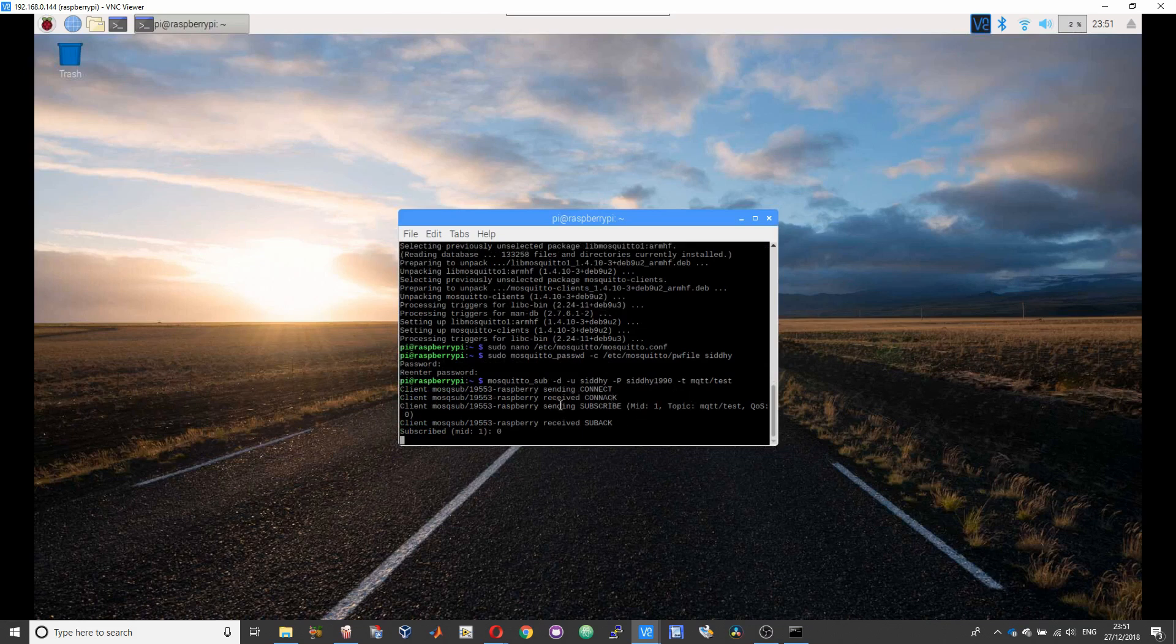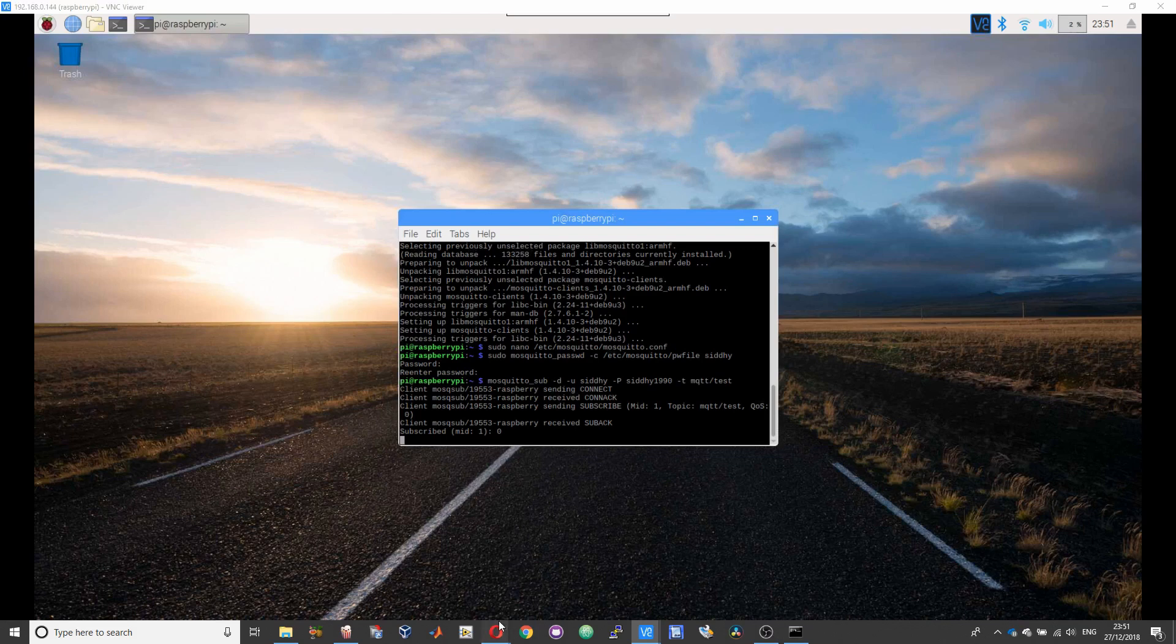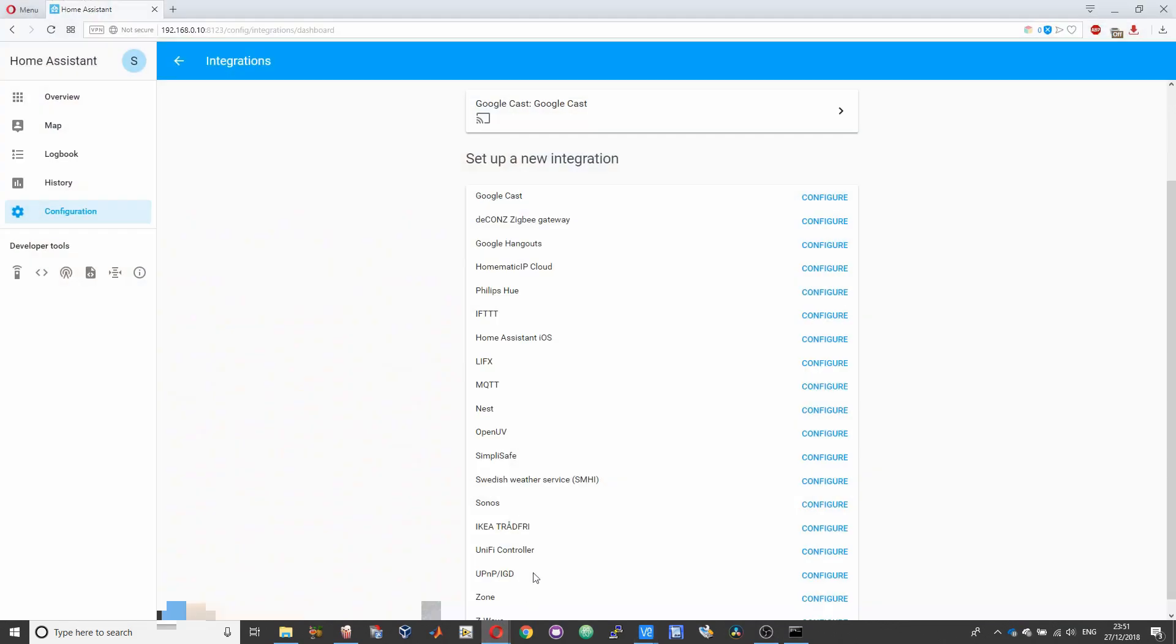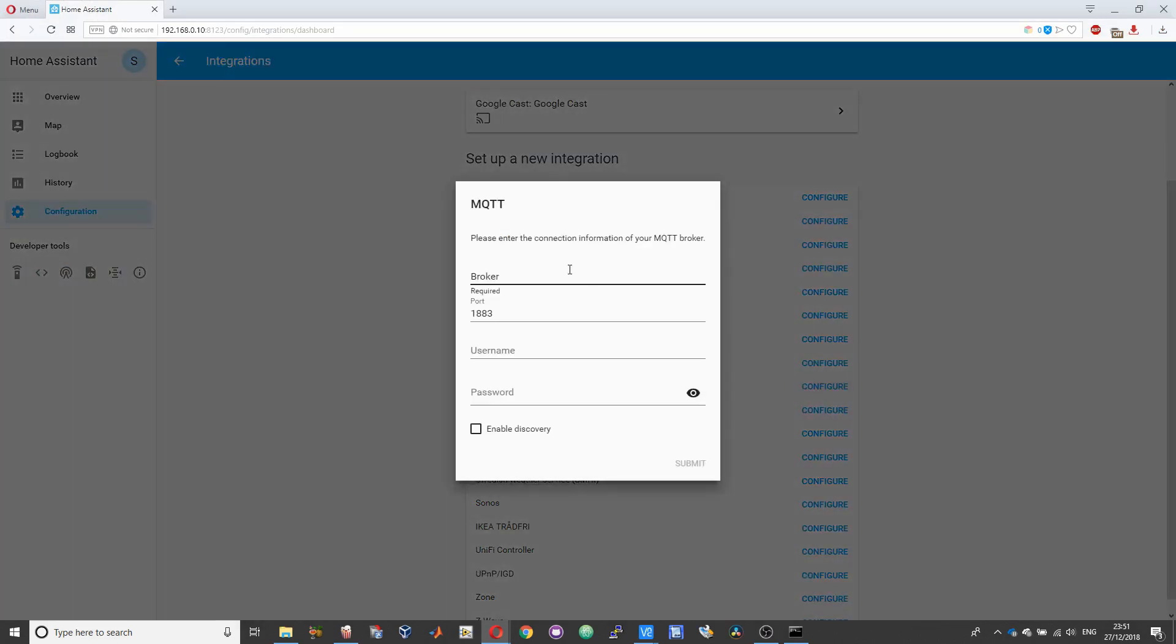So now you have subscribed to a topic called mqtt/test and we can check if it is working by sending a message to this topic. For that, what I have actually done is I have got the Home Assistant setup and running in Windows. So over here we will configure the MQTT and send a message.